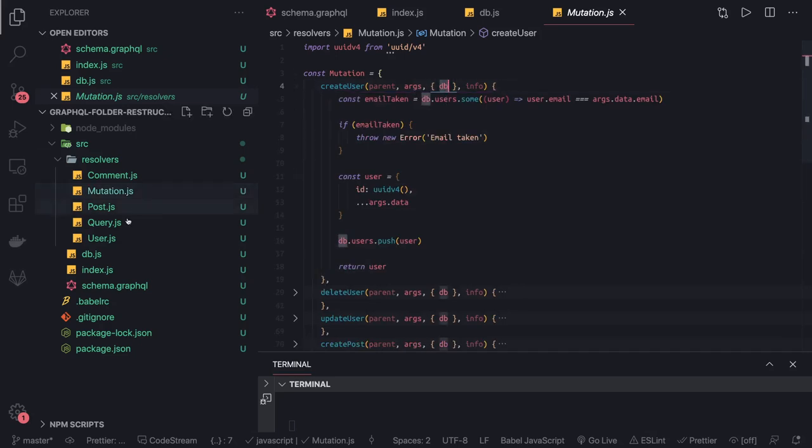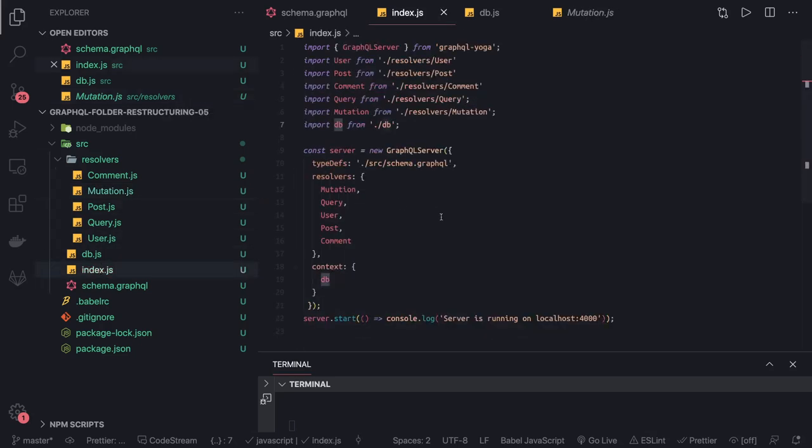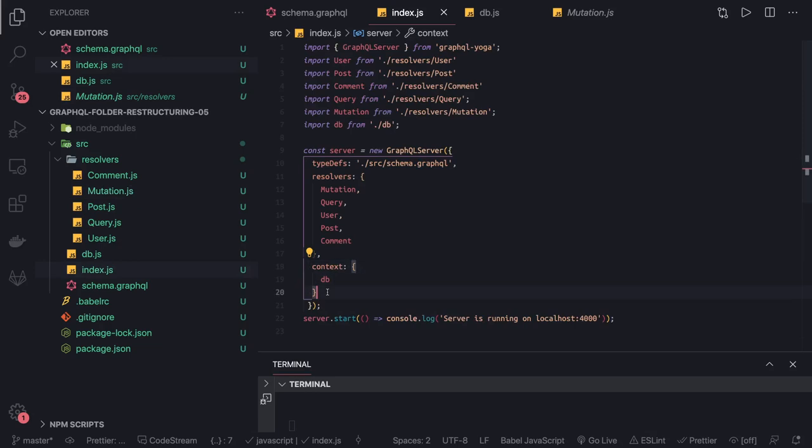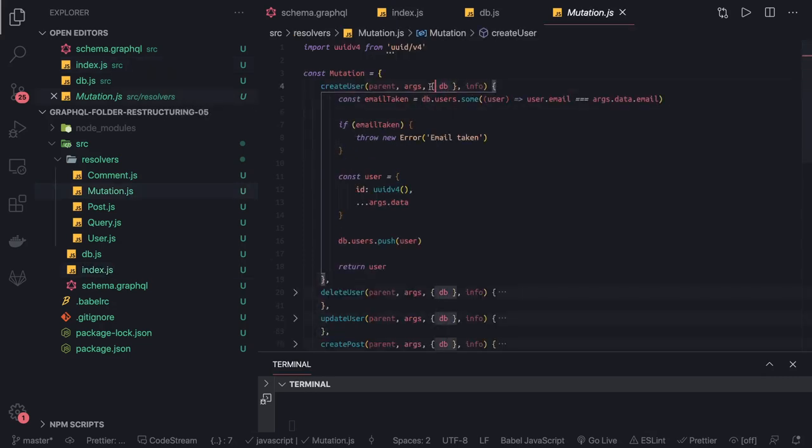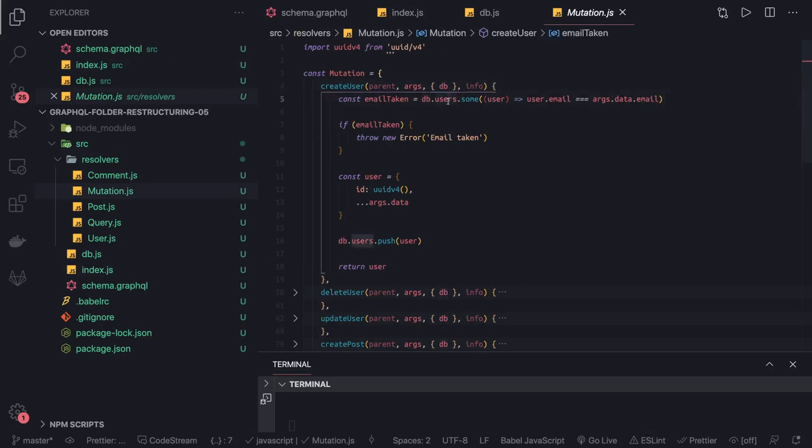What we are doing is getting this db from the context. This is where we are passing the db as a context. This place is where you can pass the database connection, some mock data, and some global data which you want to publish to all the queries and mutations. This db is available in the context, so if you go to any mutation, in this context argument you can get the data source. Here we are destructuring with db.users, db.post, db.comments.